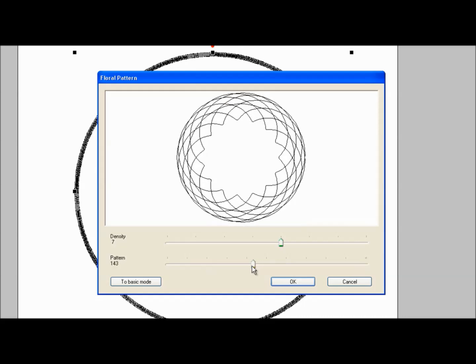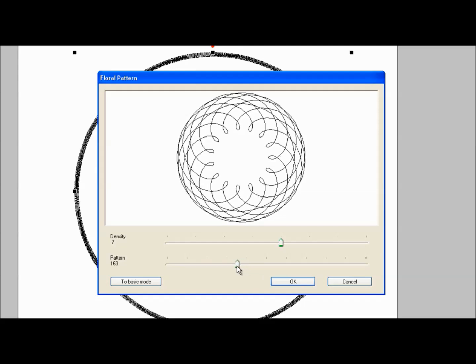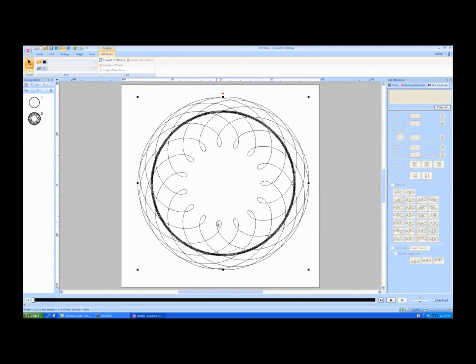When you come to a pattern that appeals to you, click OK. The pattern will appear on your design page. The original circle will be behind the floral pattern.